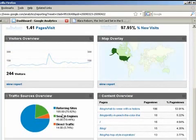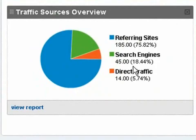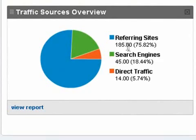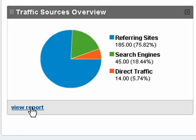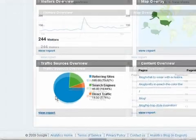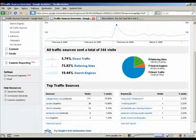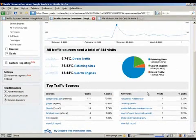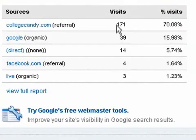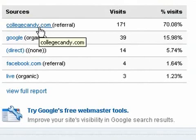Let's scroll down and look at the traffic sources overview. This is different — in this example it's not the search engines that are sending all the traffic. The search engines have low traffic, and so does direct traffic, but referring sites has the bulk of the traffic. So let's analyze the referring sites traffic by clicking View Report. This time we're going to scroll down and look at sources — not keywords — and it's pretty easy to see that the bulk of the traffic is coming from collegecandy.com, which is a popular college blog.